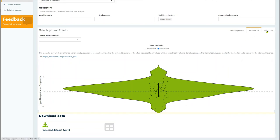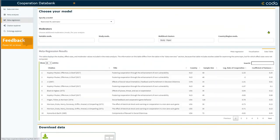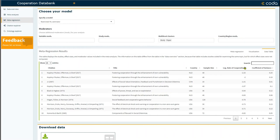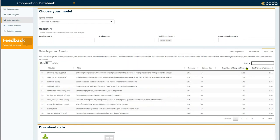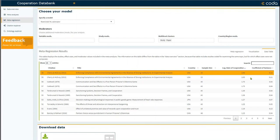You can also select the data table tab to observe a table that reports all of the data included in the meta-analysis or the meta-regression. You can sort the data in the table based on data in the different columns, such as the log rate of cooperation, and here you can quickly identify which studies were potentially outliers within the sample.